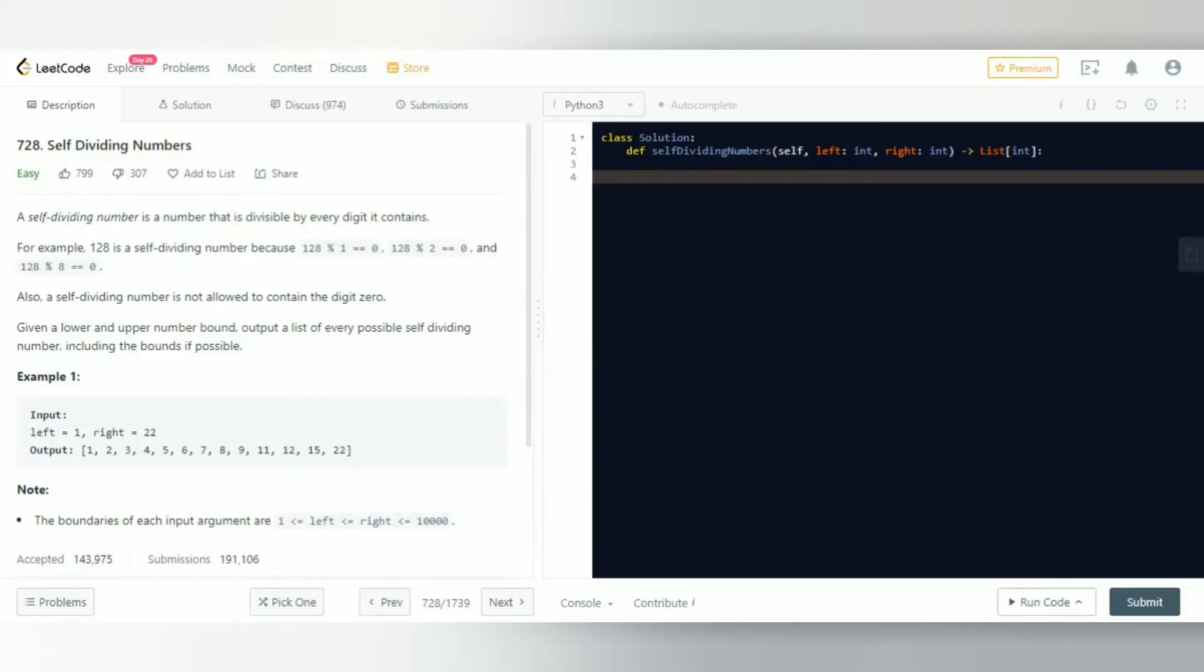Hey guys, welcome back. In this video we'll be solving the 720th LeetCode problem, Self Dividing Numbers. A self-dividing number is a number that is divisible by every digit it contains.